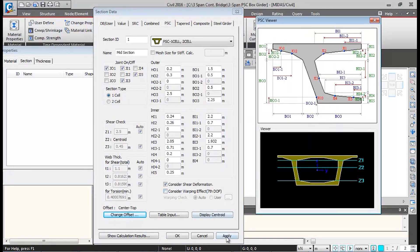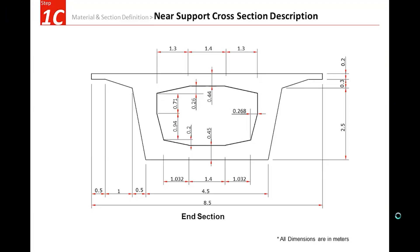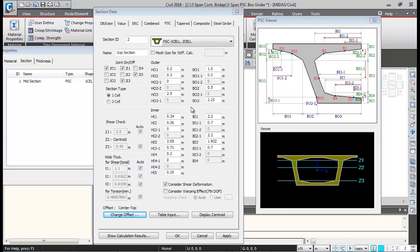Click Apply so this cross-sectional property gets added. I'll change the name to 'support section'. This is the support section — the thicker section. We can alter the inner dimensions to define it.